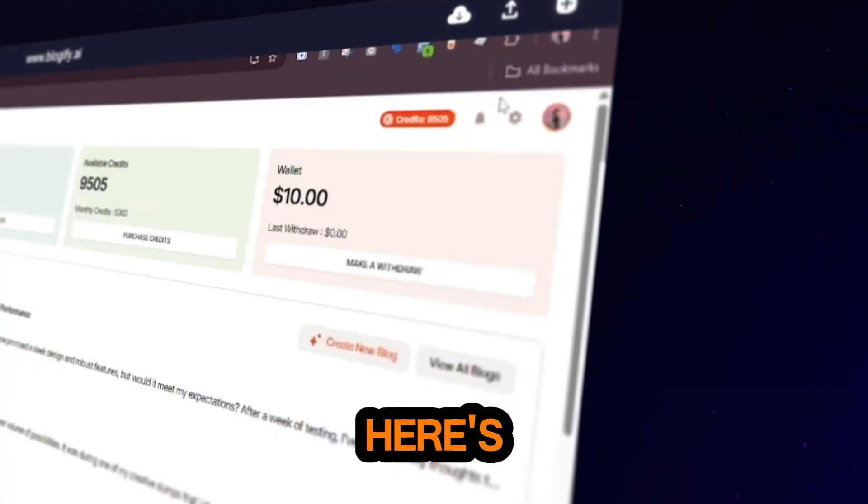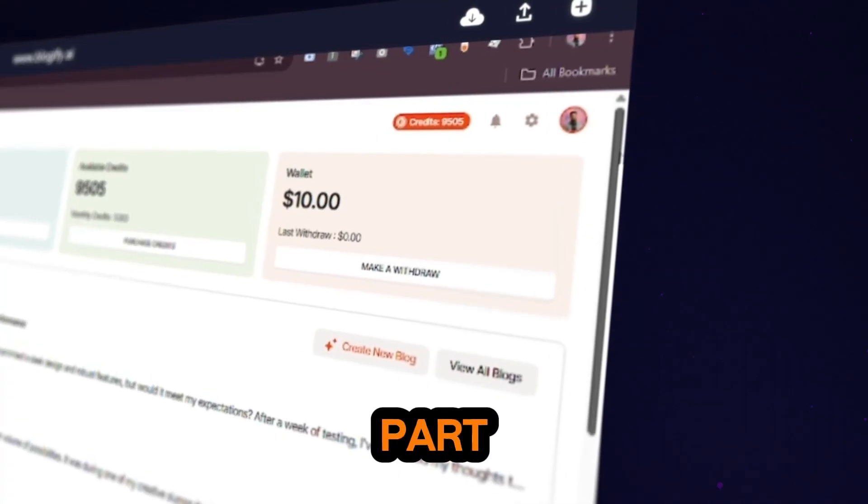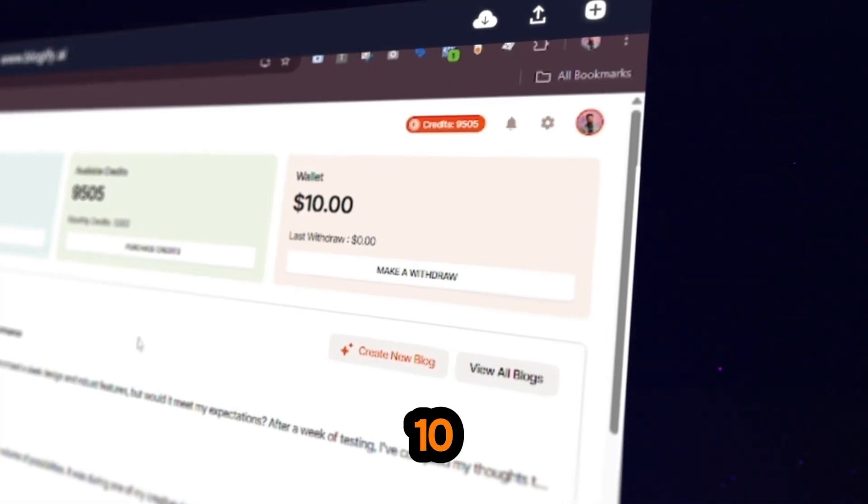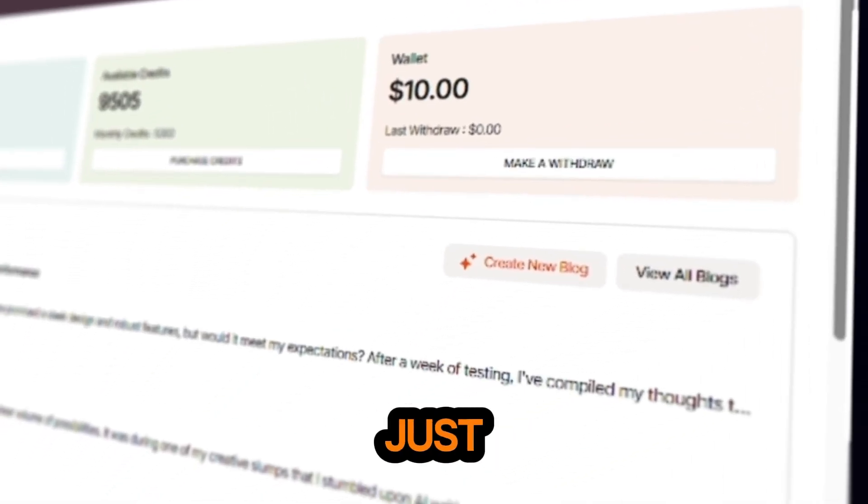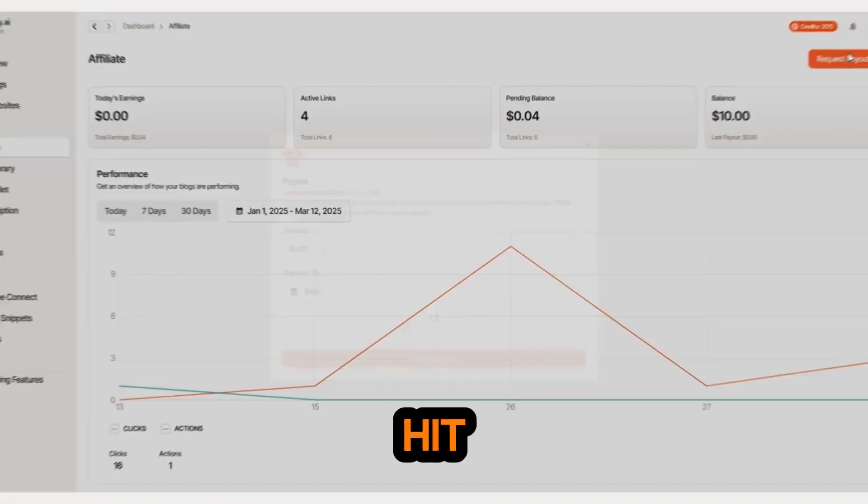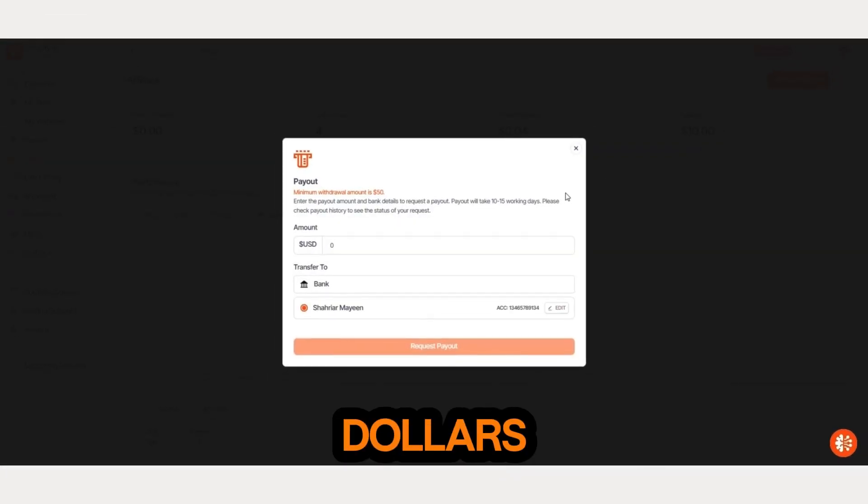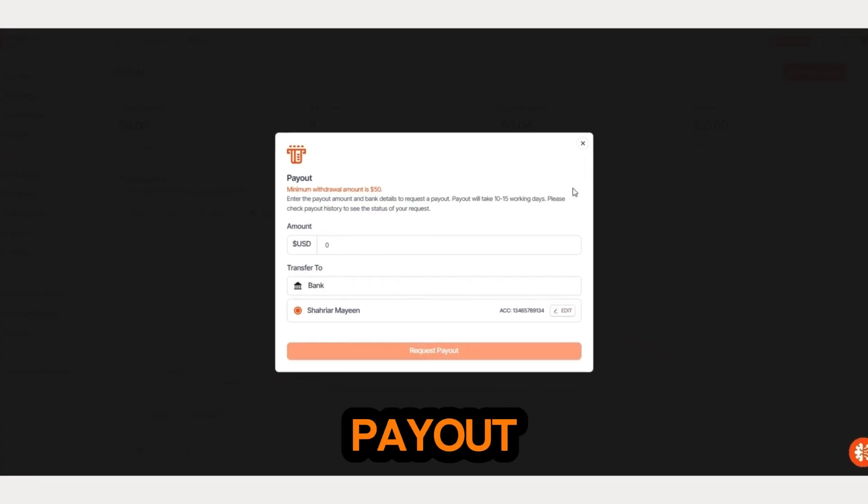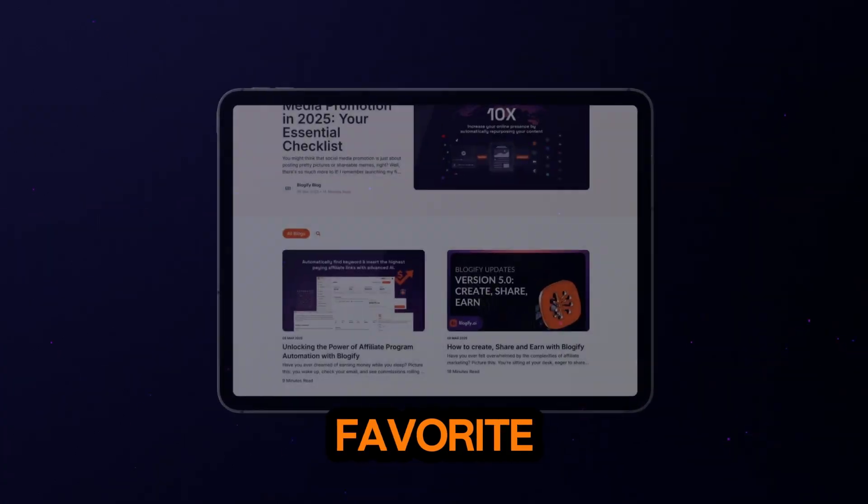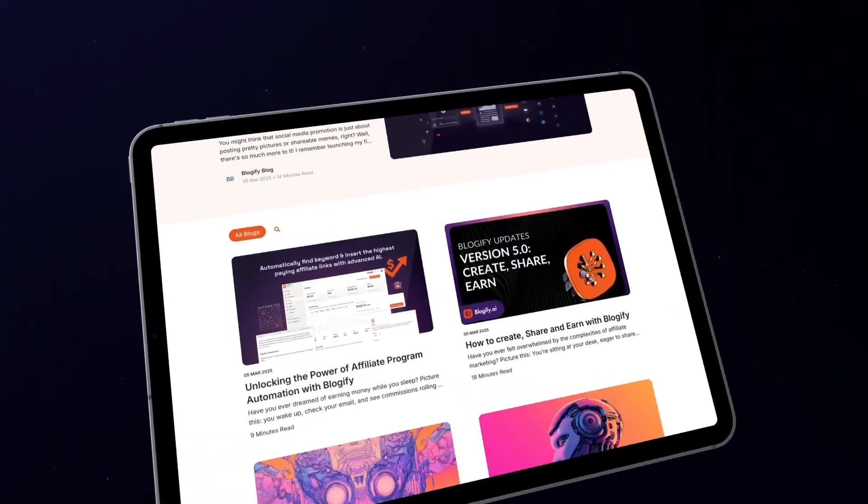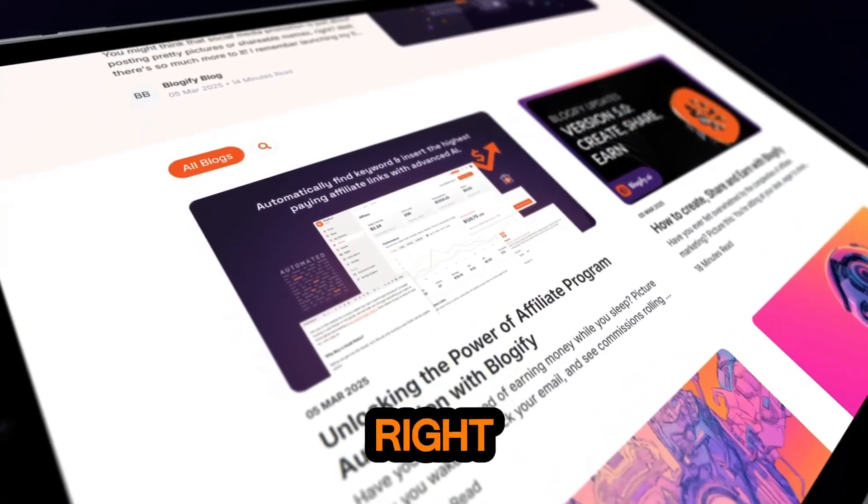Oh, and here's the best part. You've got a $10 bonus just for signing up. Once you hit $50, you can request a payout straight to your favorite bank account. Easy, right?